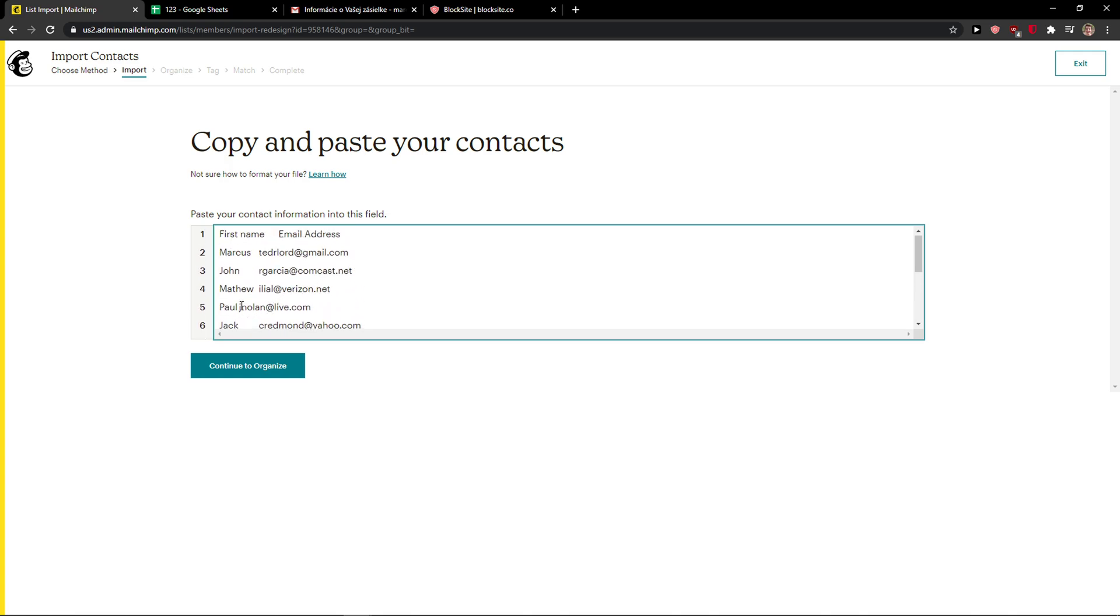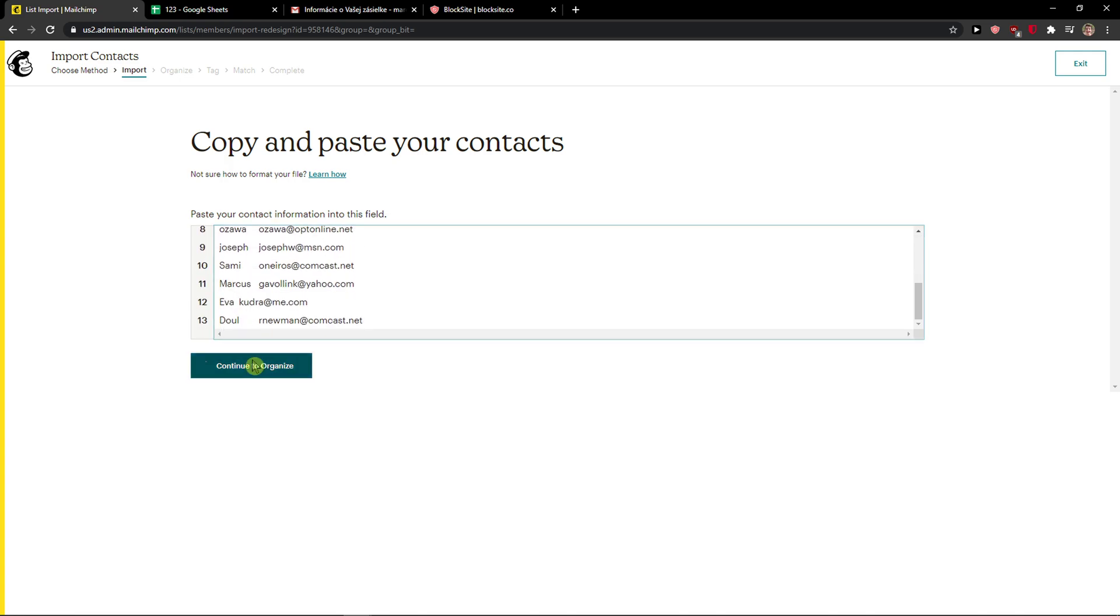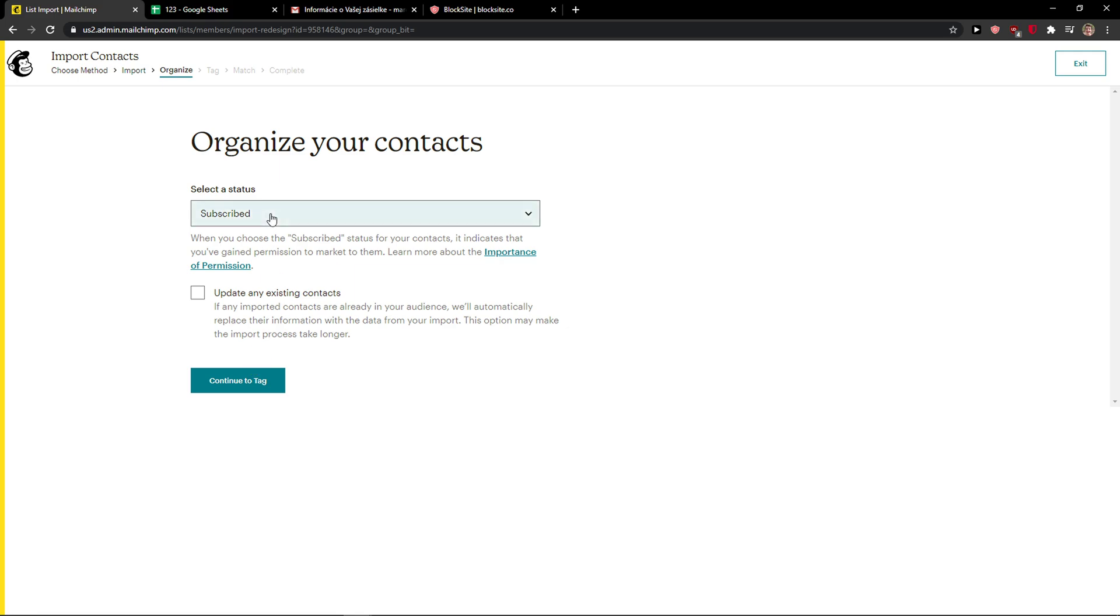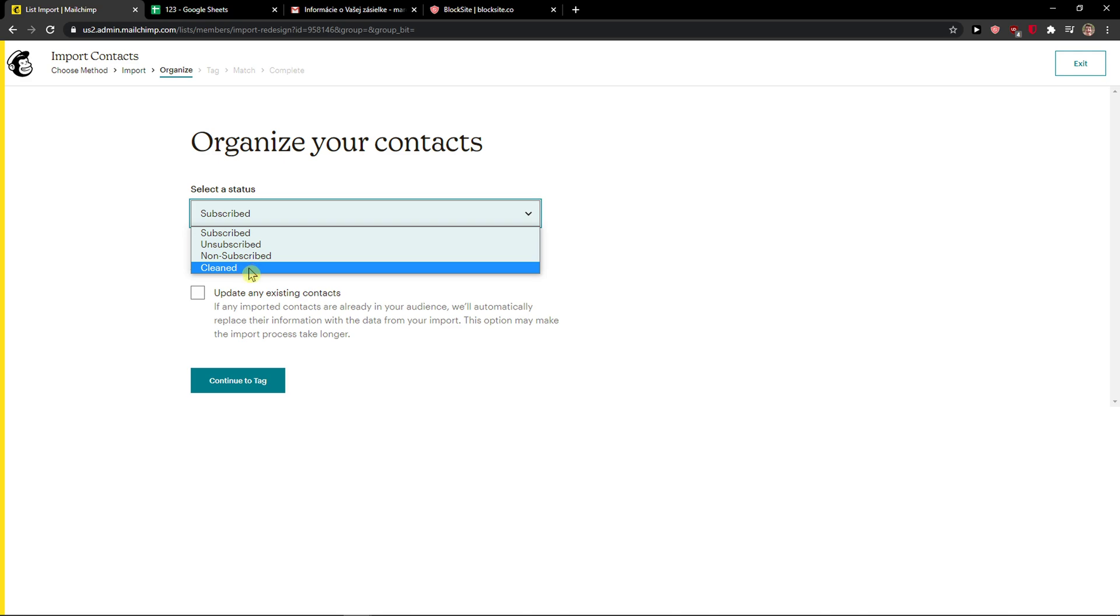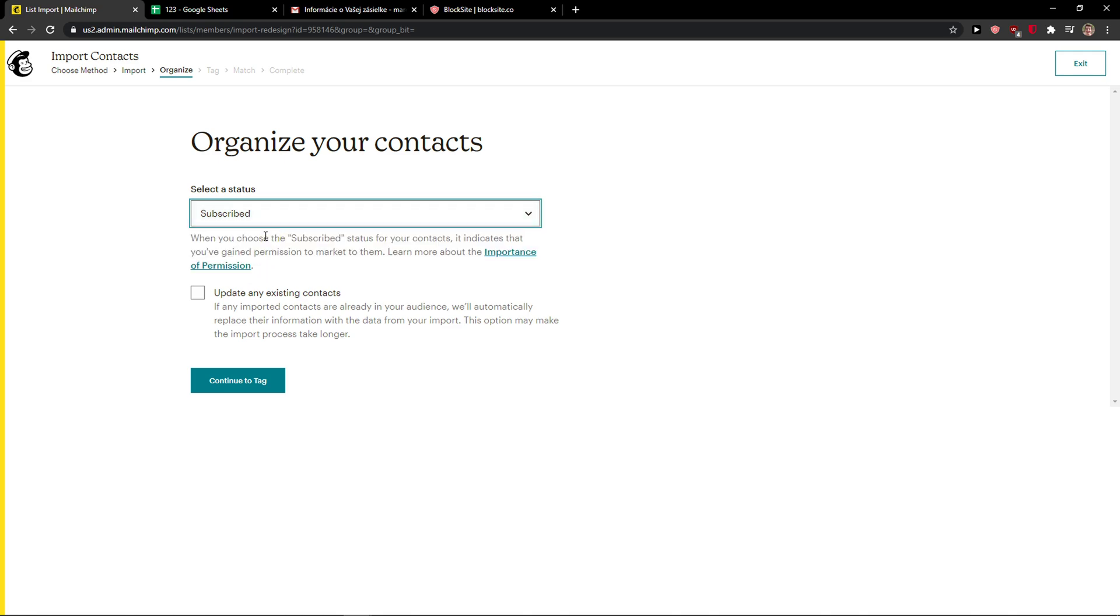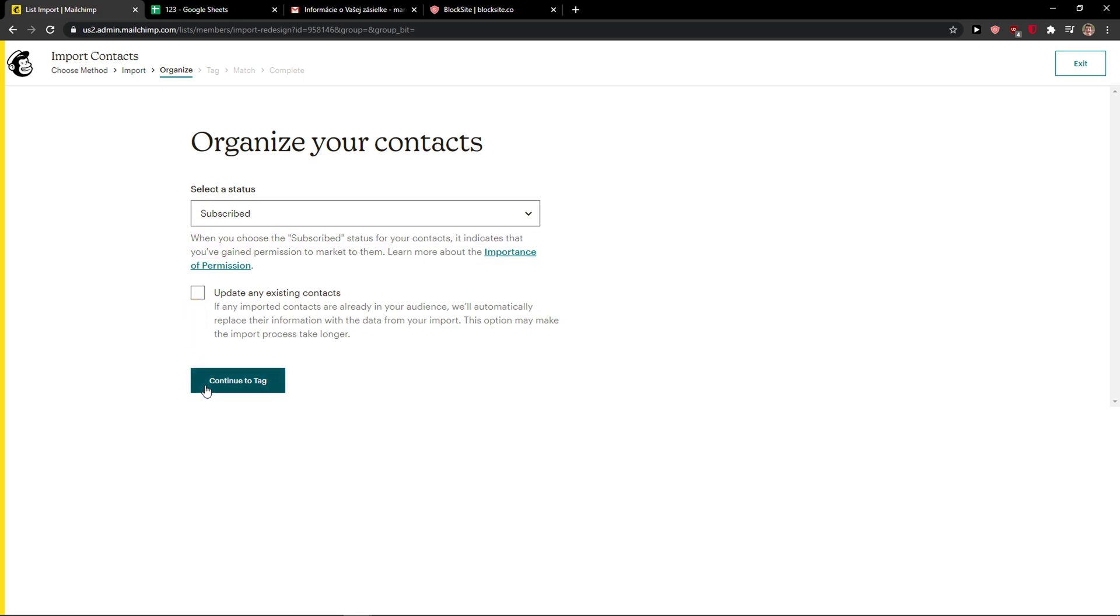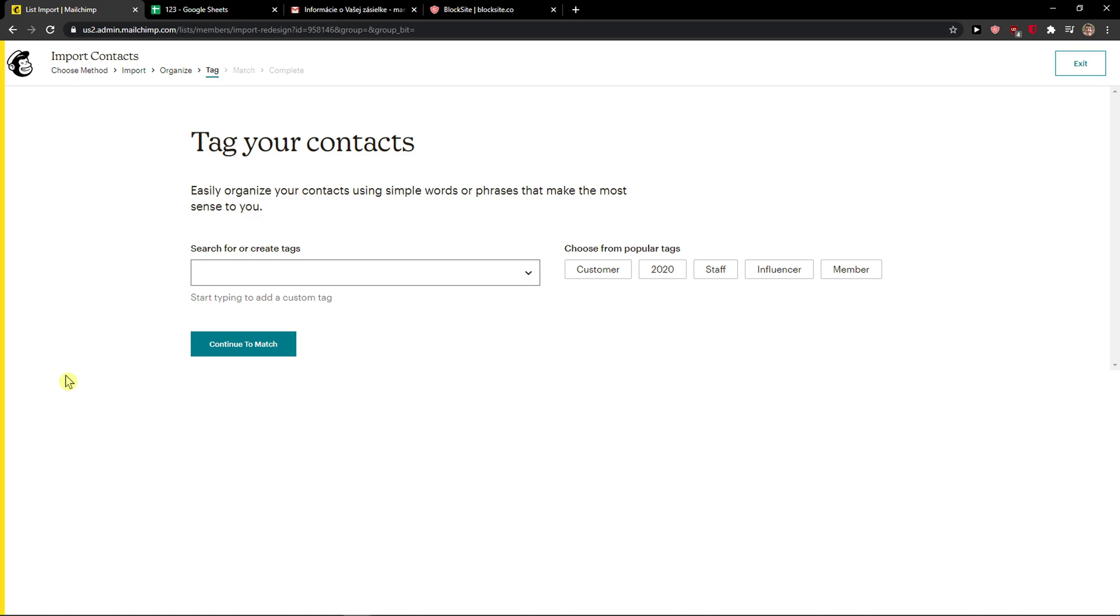So continue to organize, select the status and are they subscribed, unsubscribed, non-subscribed or cleaned. So I can go subscribe. When you choose the subscribe status it indicates that you've gained permission to market to them. And then continue to tag.